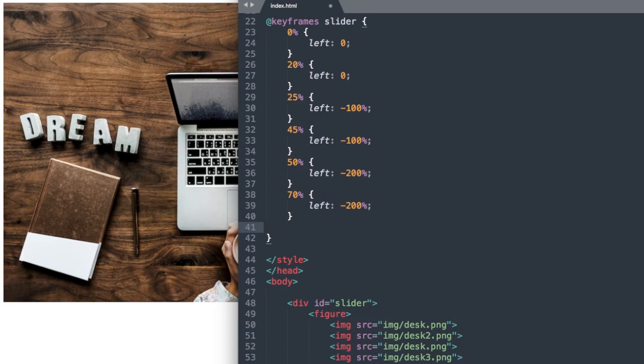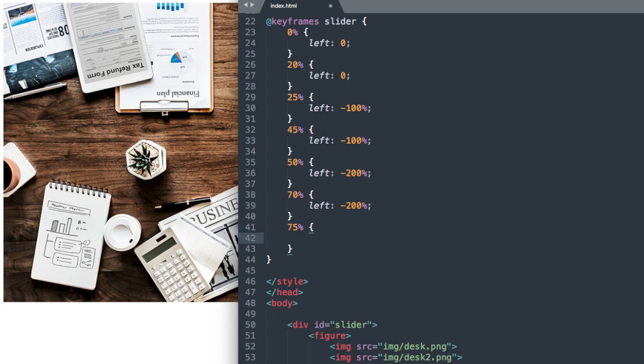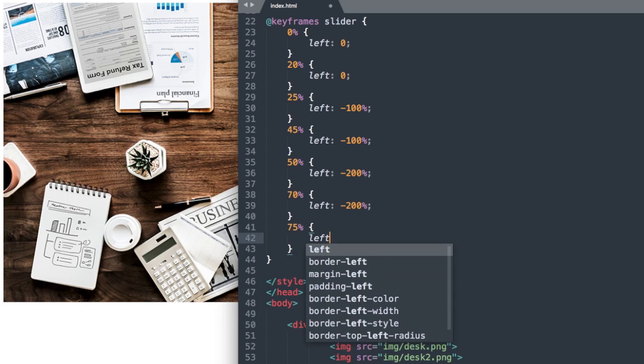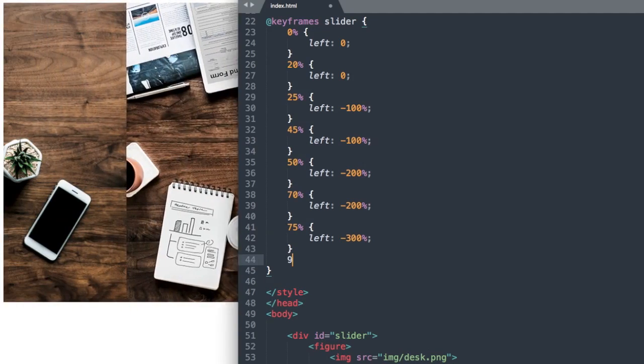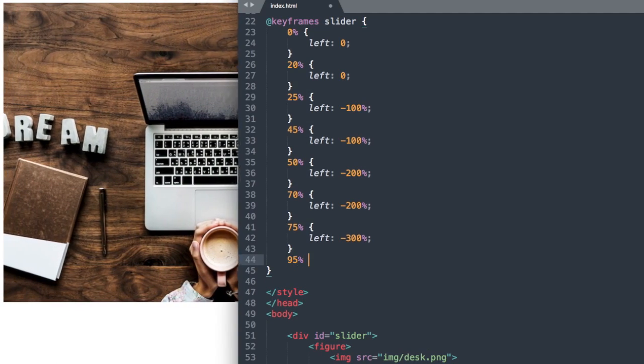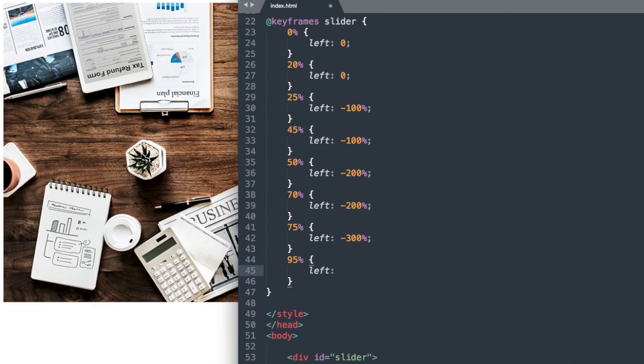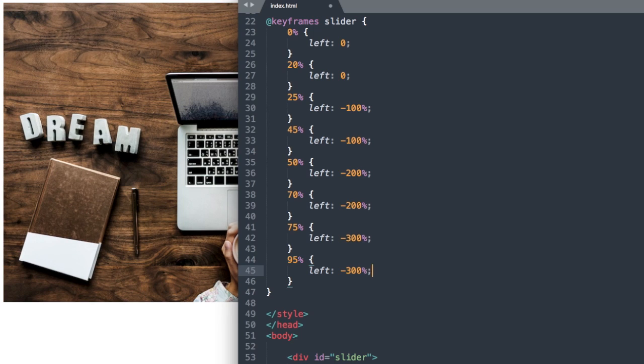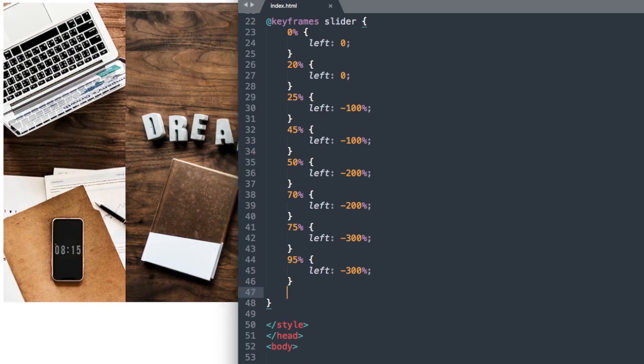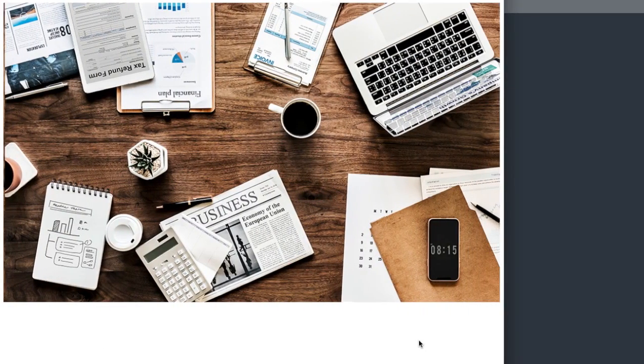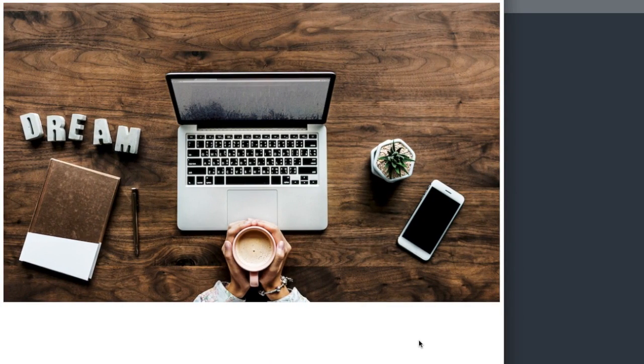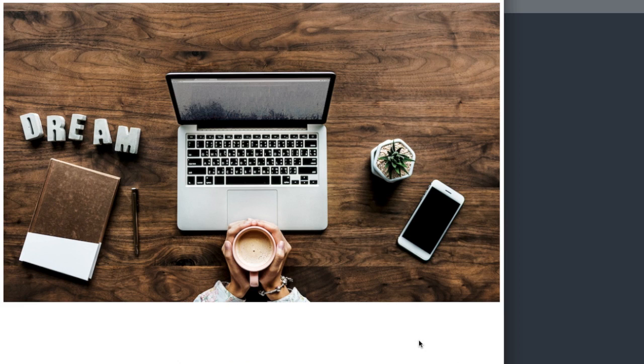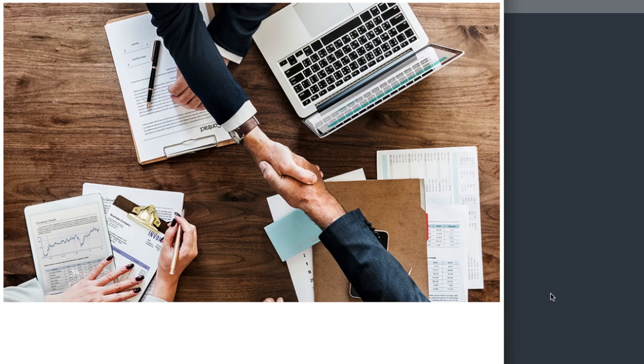Now let's drop down and say 75%, and we're going to say left negative 300%, and then 95%, and left 300%. So now let's go ahead and refresh, and we're going to get eventually to the fourth slide. So now we're on the second, third, and now the fourth image slide.